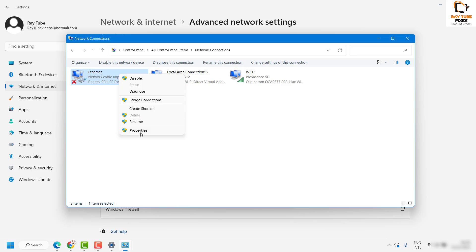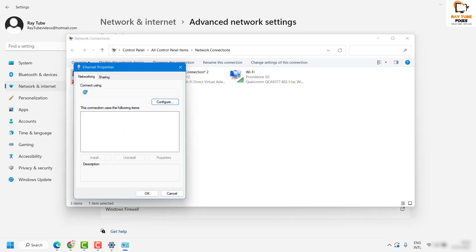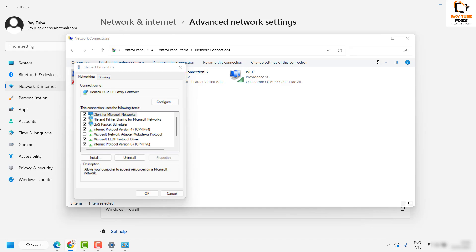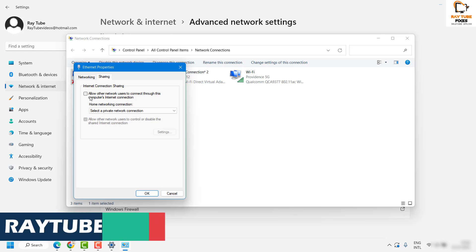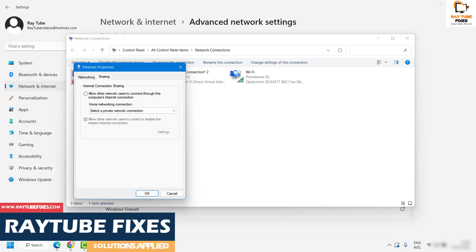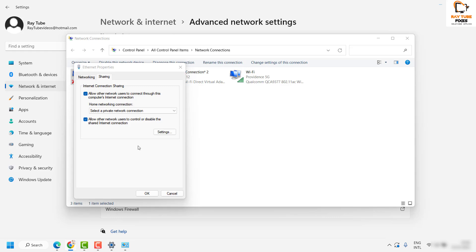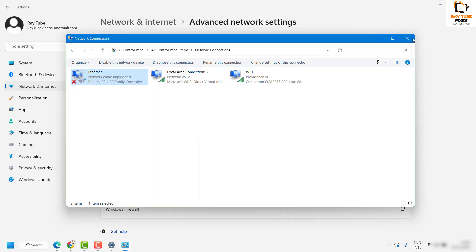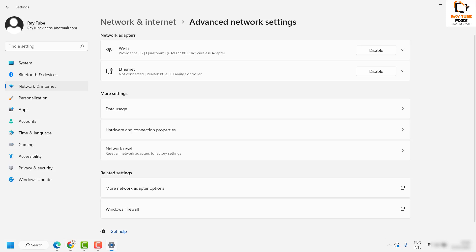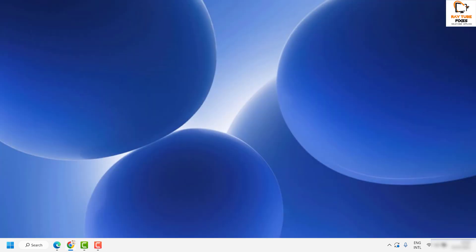Right-click on Ethernet and click on Properties. In the Properties window, click on the Sharing tab. Under Sharing, check the option that says 'Allow other network users to connect to this computer's Internet connection.' Make sure this box is checked, then click Apply and OK. After this, try to connect your device via mobile hotspot and see if it is working.